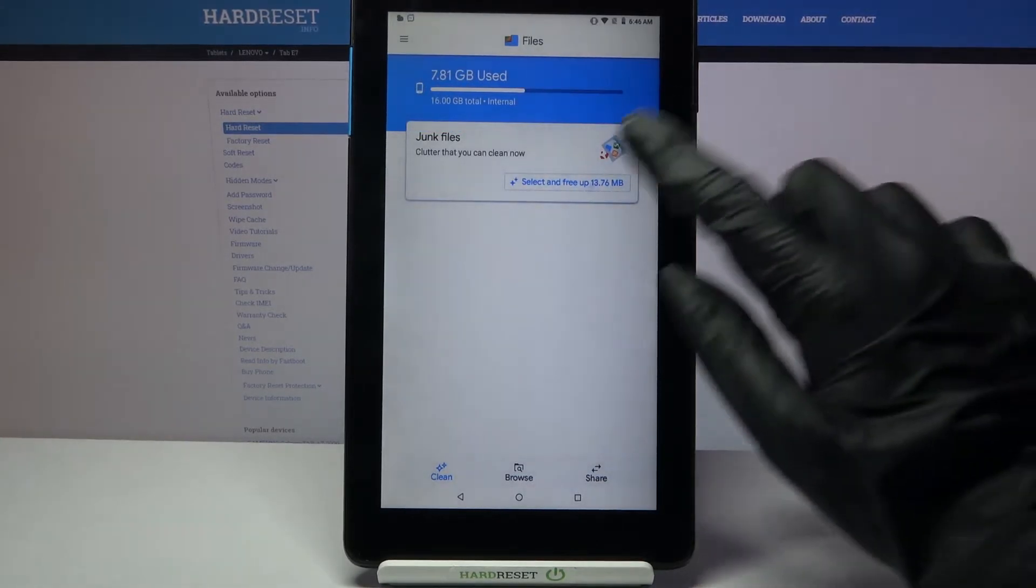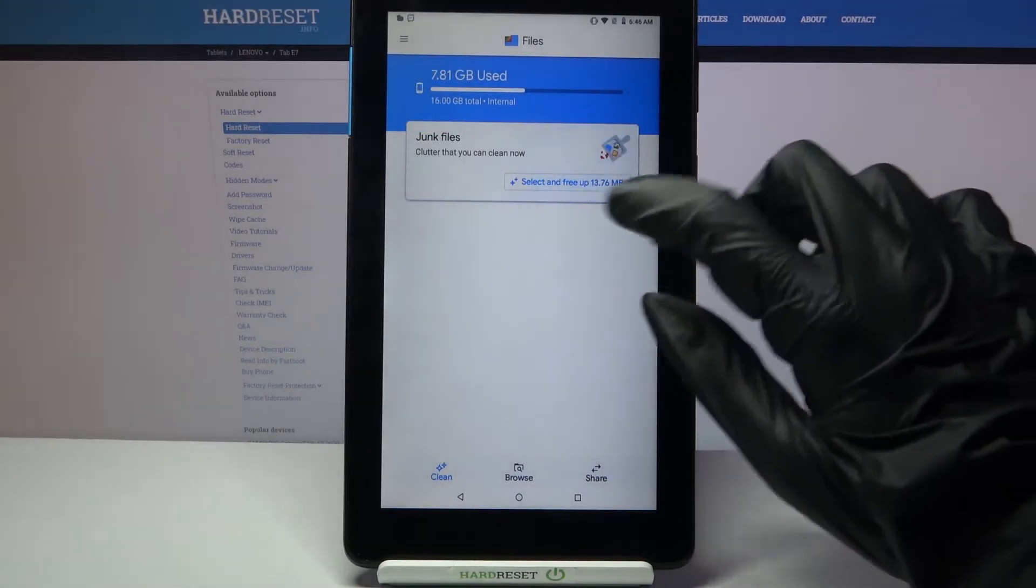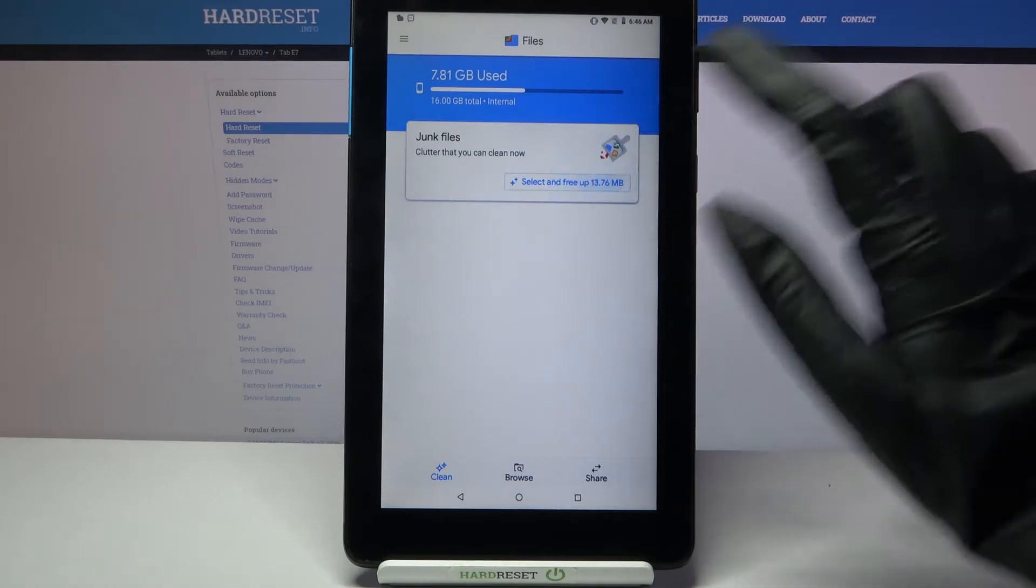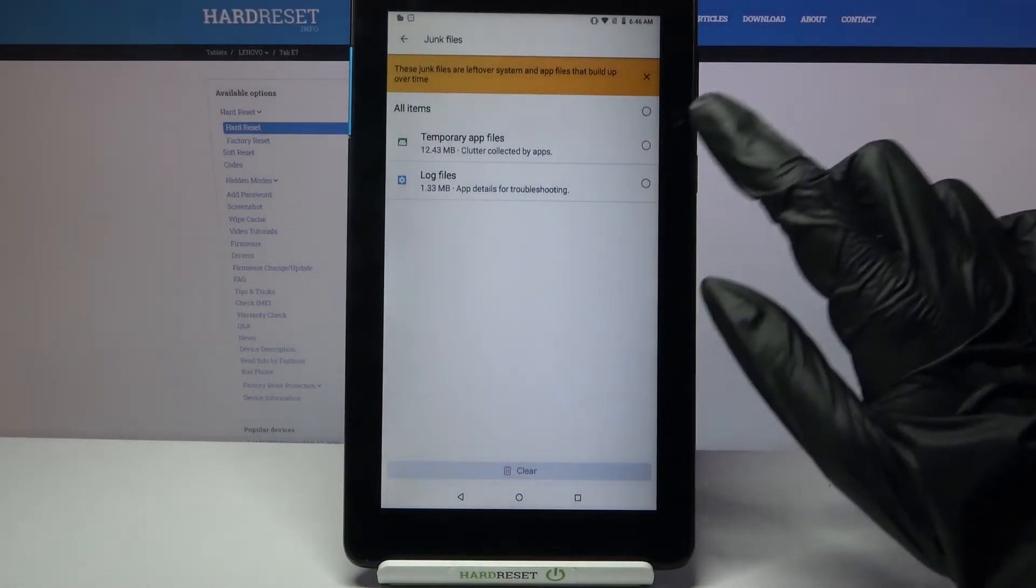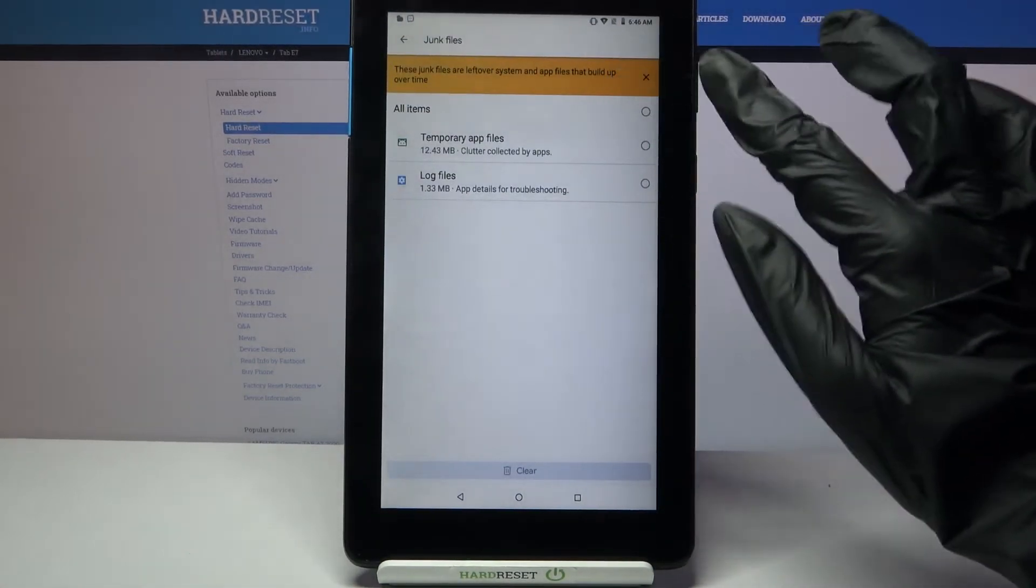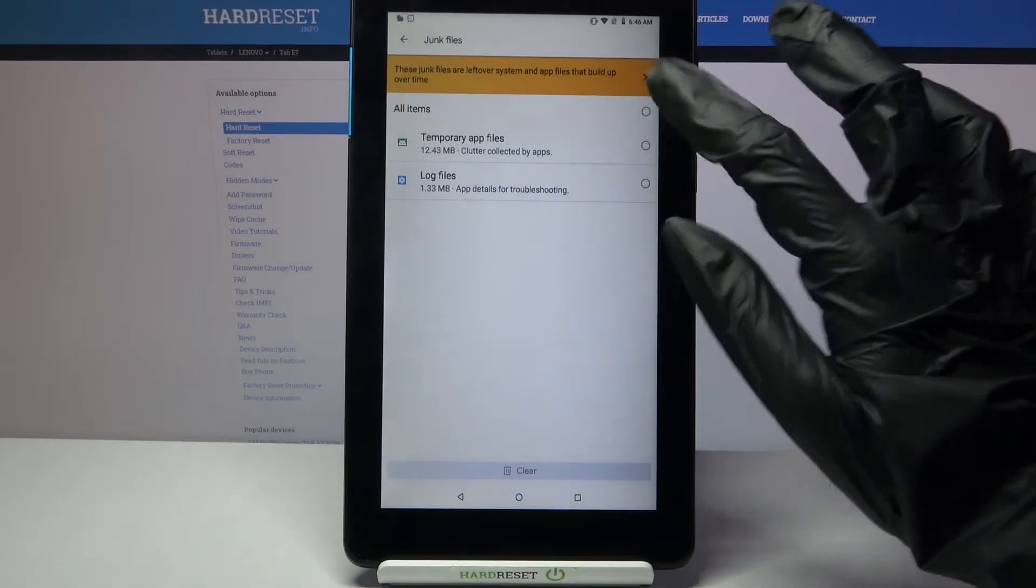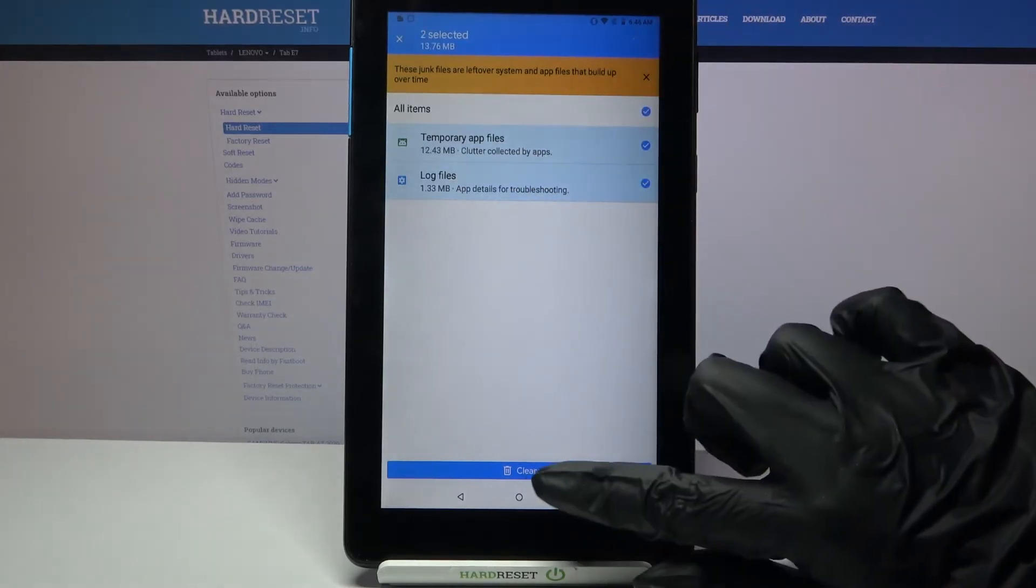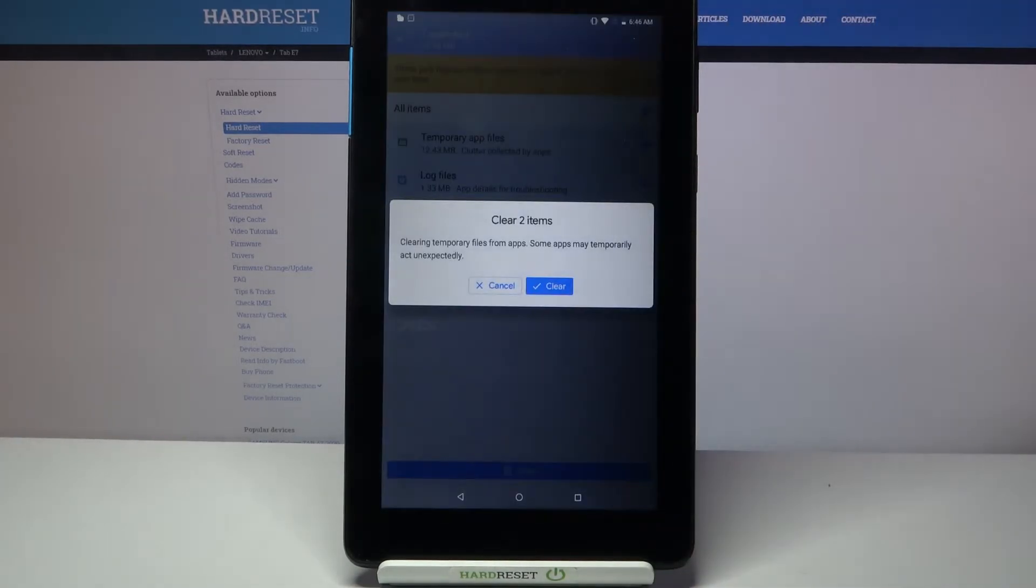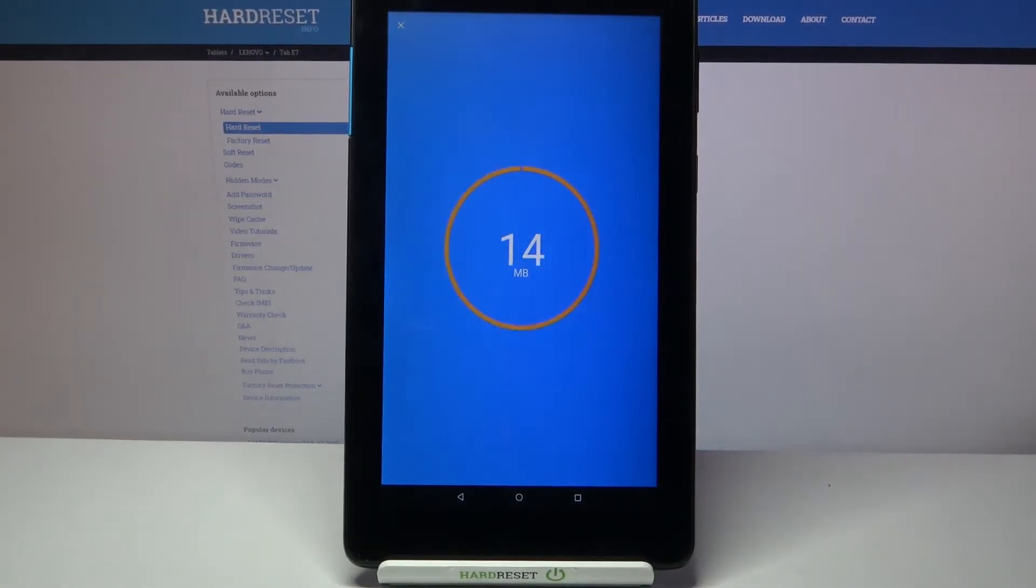Click on select and free up under junk files and over here you need to click on all of these dots that you want to remove and tap clear, then clear again.